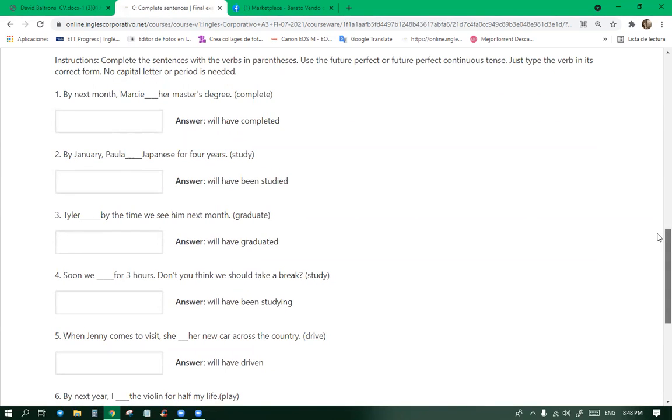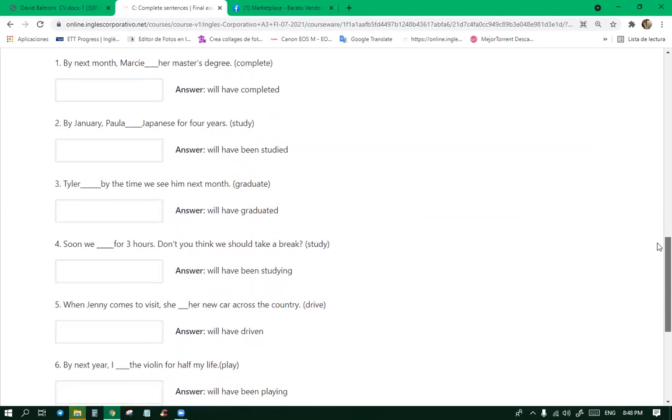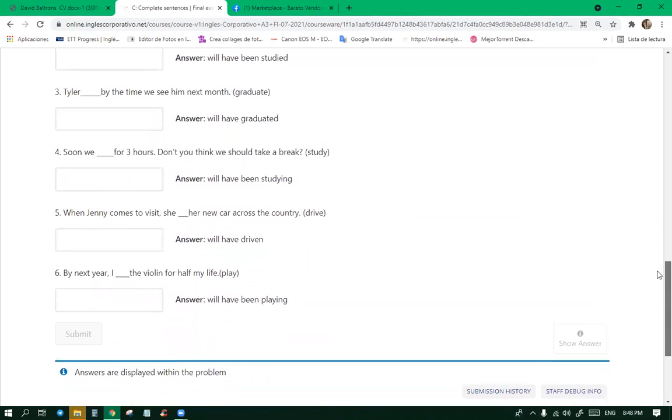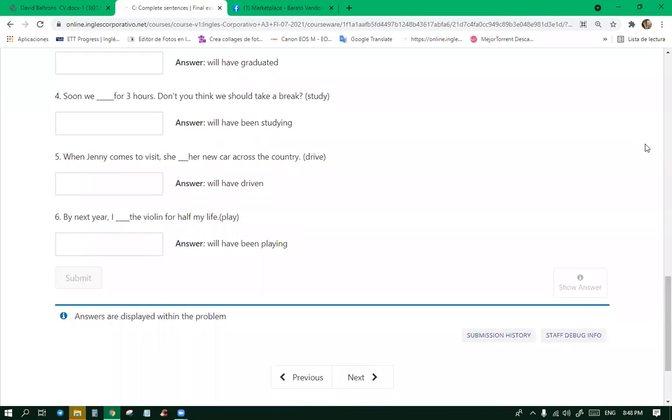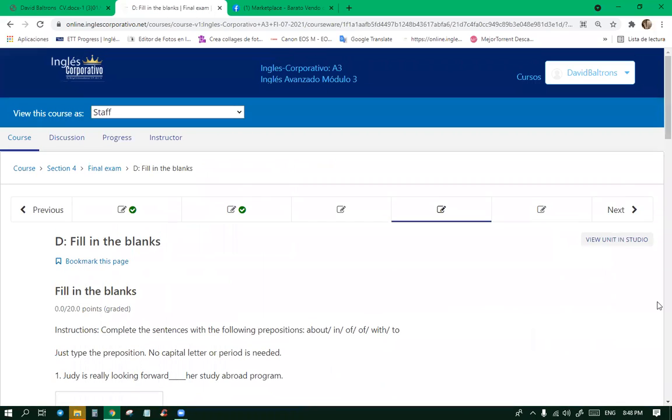Man, Caddy, that was a big thunder. Yes. By next year I blank the violin for half of my life. You have been playing. Will have been playing. All right, cool. Violin.